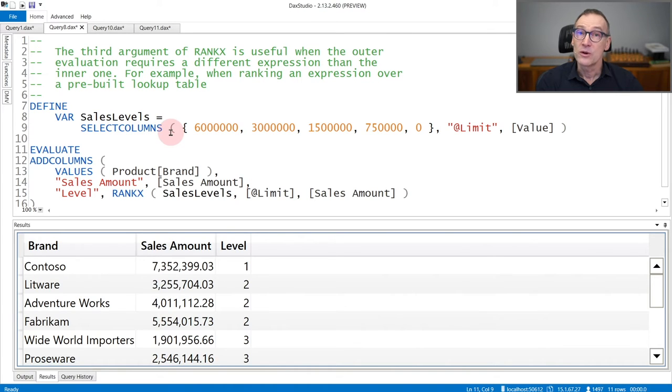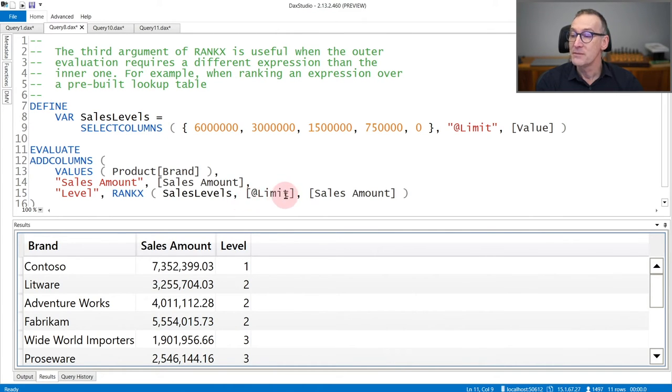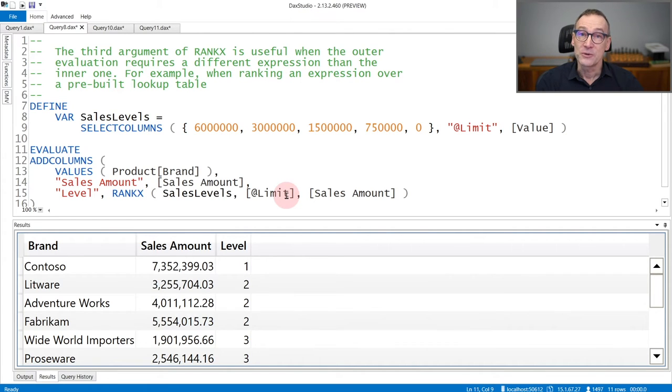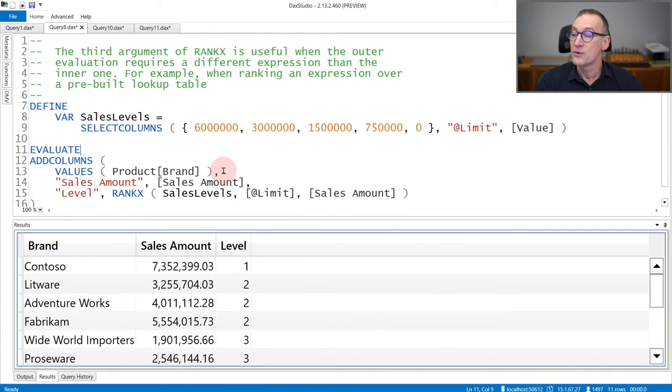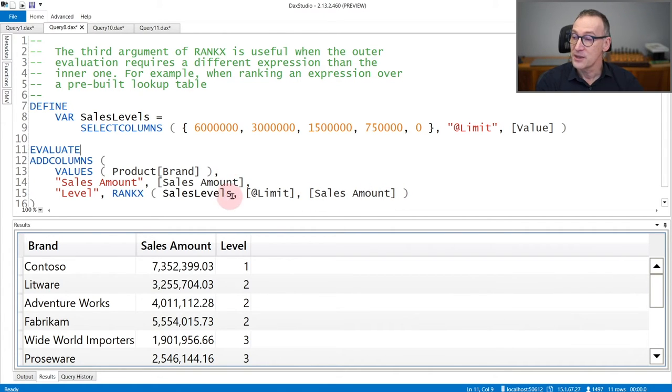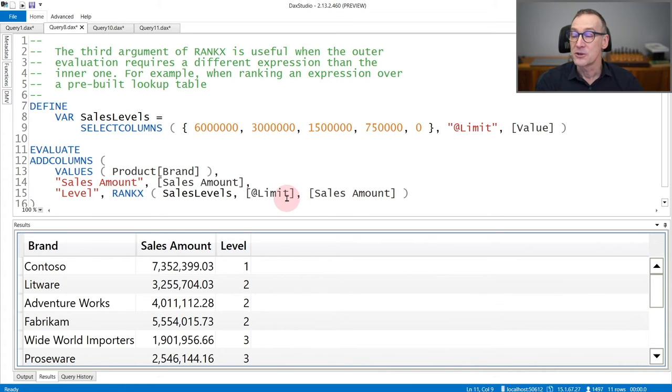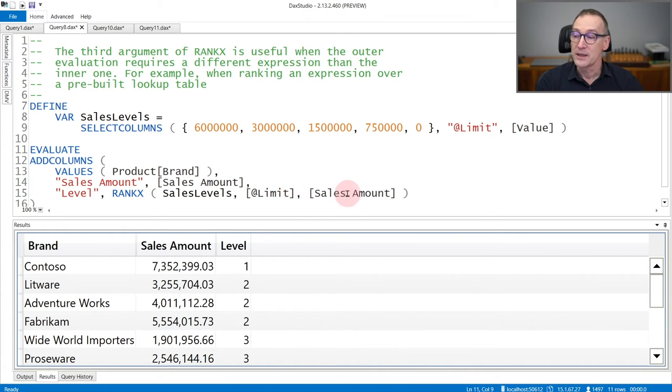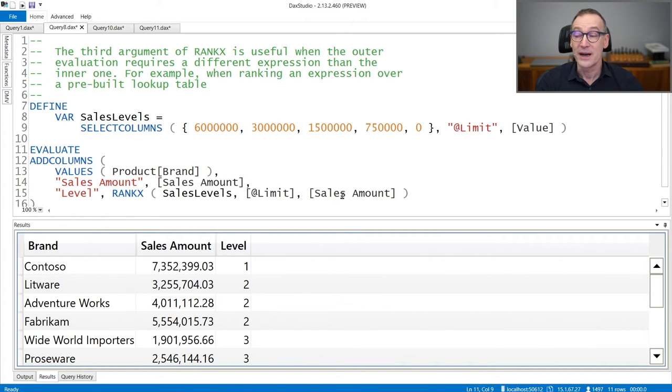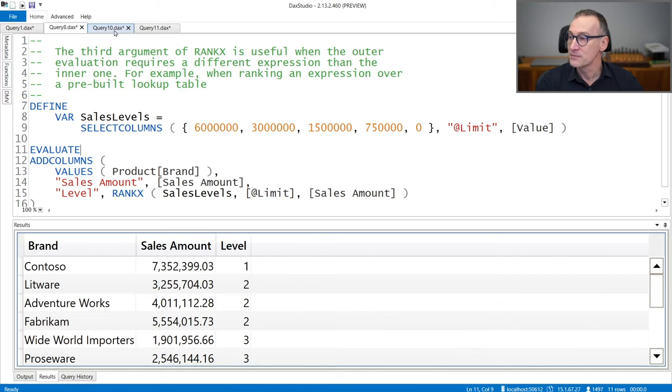I want to rank the amount of sales of the current brand against this SalesLevels table. Therefore, when building the lookup table, I will use the limit column. But when I will compute the value that I want to search into the lookup table, I need to use sales amount for the current brand. So the second and the third argument are different. The second argument is used when building the lookup table, and the third argument is used in order to compute the value to search for inside the lookup table.